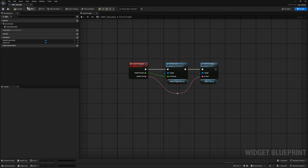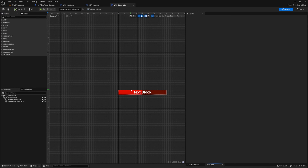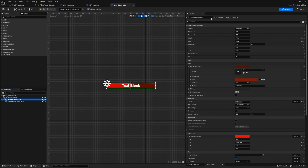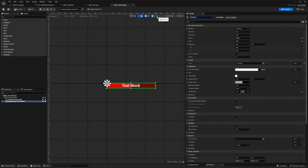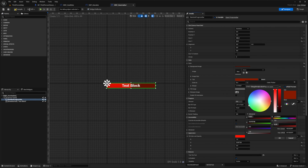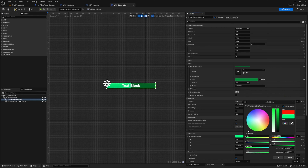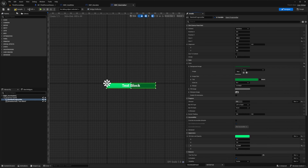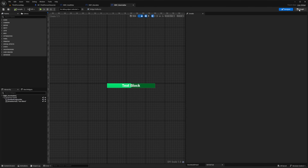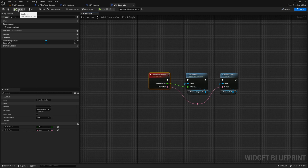Now I'll go back to the folder and change the colors and names on the WBP stamina bar. I'll select the progress bar and call it stamina progress bar, and for the text I'll call it stamina text. With the progress bar selected, I'll change the tint to a dark green, and for the fill color and opacity, a light green. Then I'll hit compile, go to the graph, change this from update health bar to update stamina bar, and hit compile.